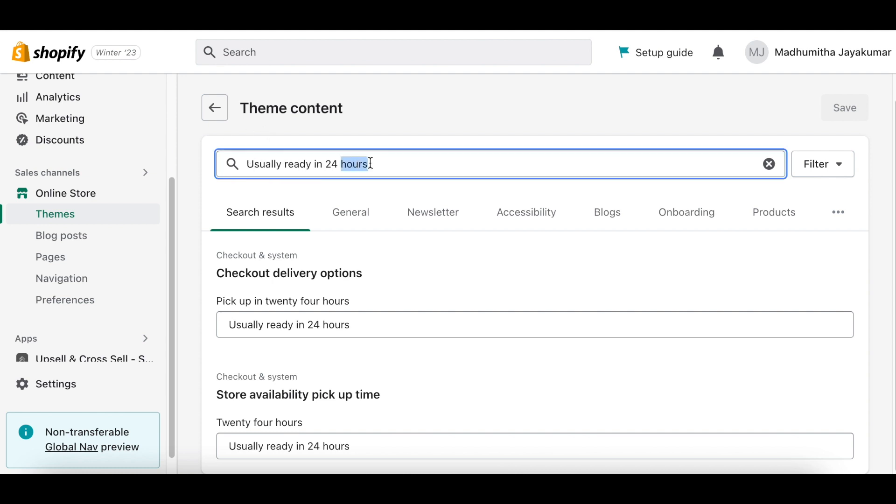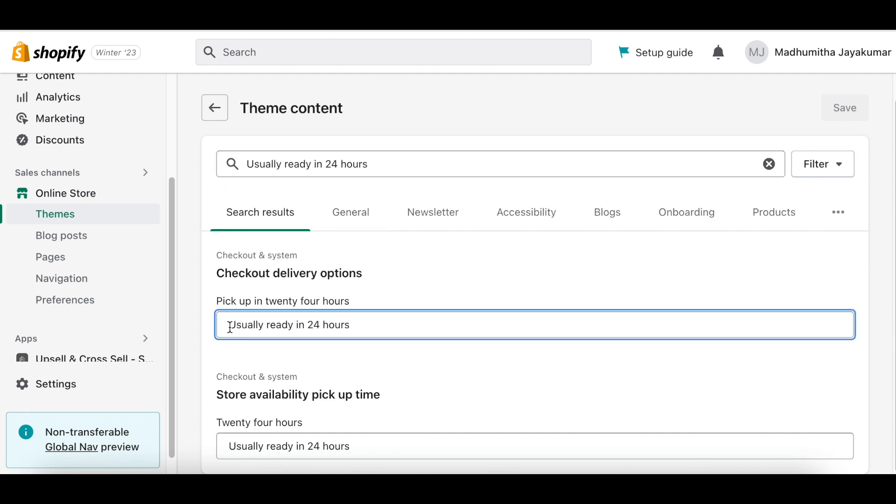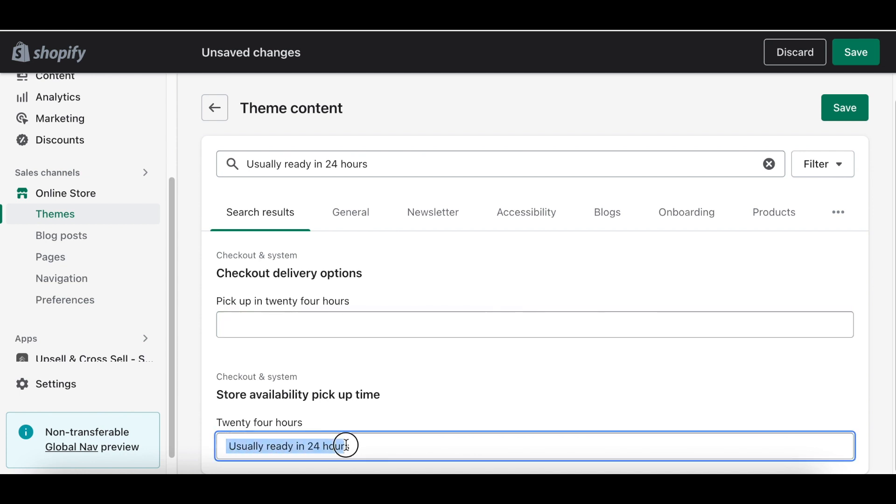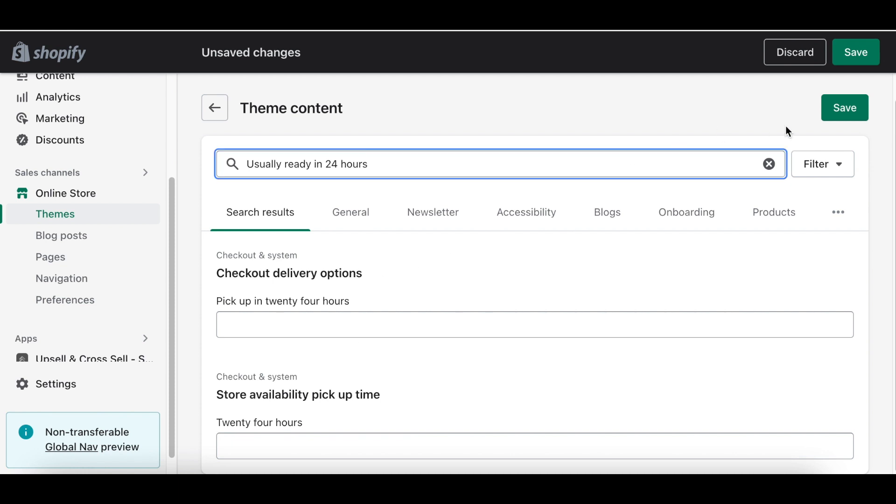Now in the theme content, search for usually ready in 24 hours in the search results bar. Now type a single space in checkout delivery options and store availability pickup time to remove the default text and click Save.